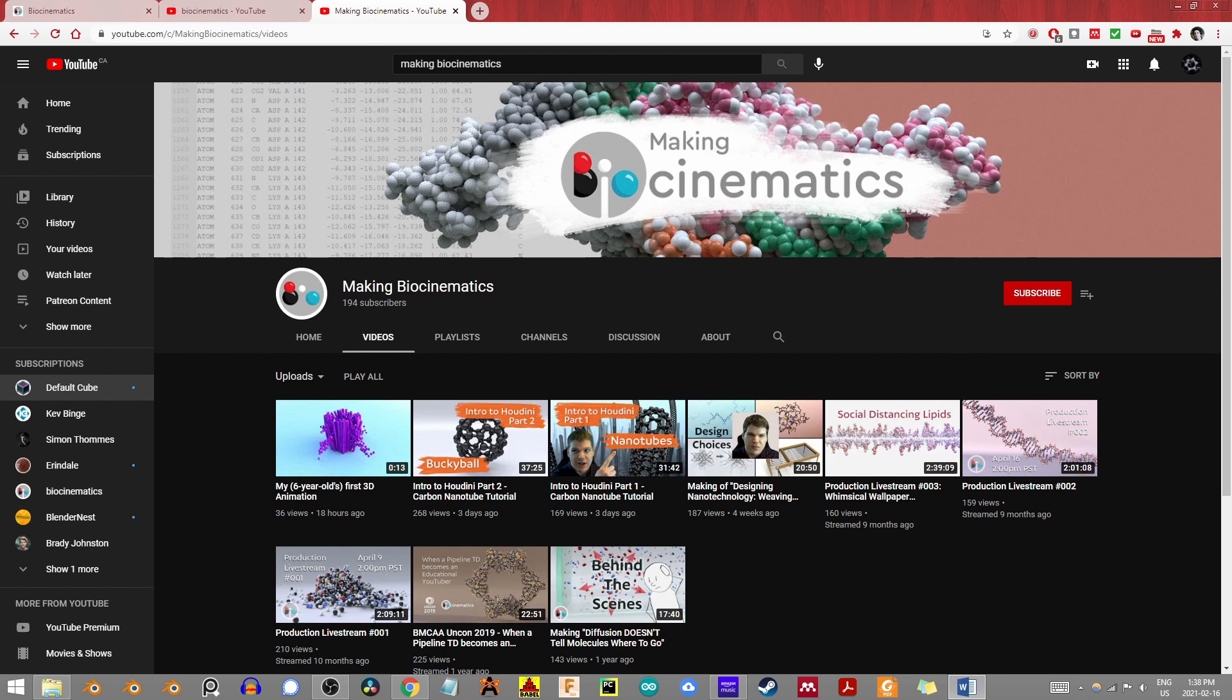There's also an indie version and an educational option that I encourage checking out. Though of course, you could just use Blender and not worry about any of that because it's free.